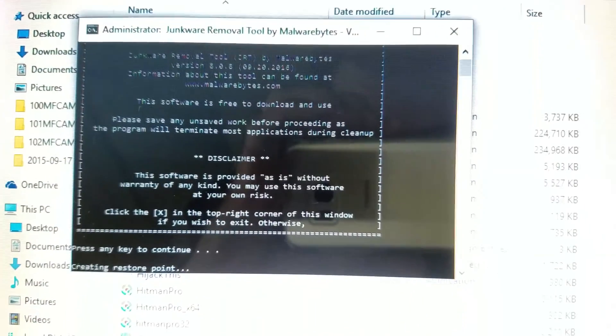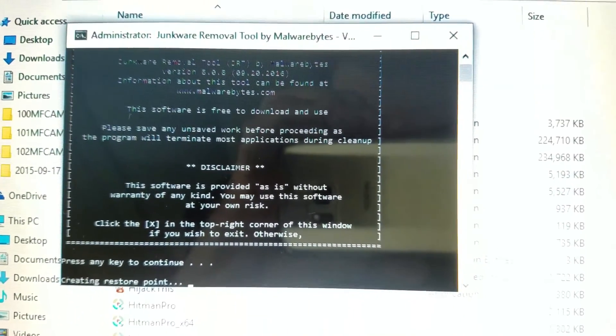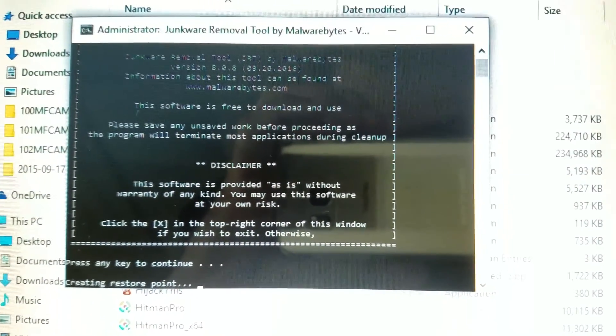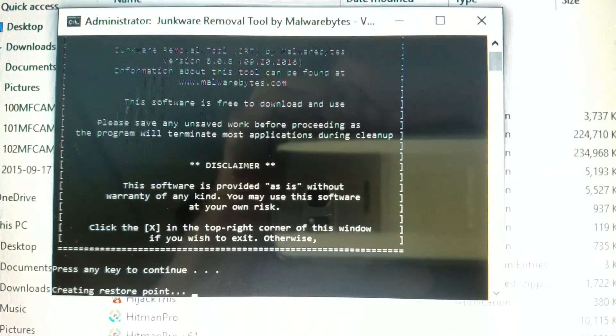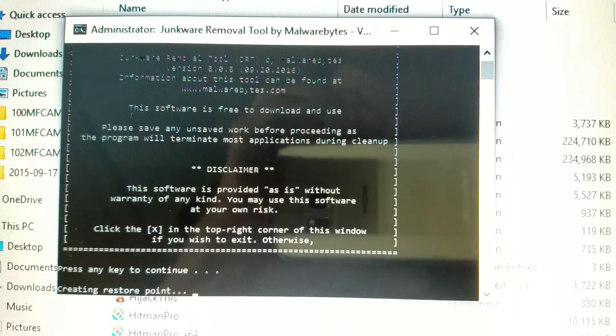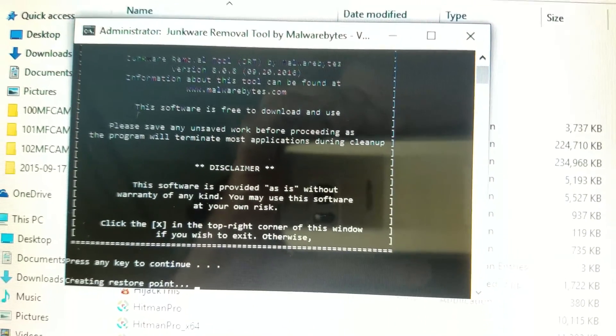So if you do this professionally, you can save this and show this to your customers to show them that you didn't just sit around and do nothing and eat bonbons. You actually did some work. So this is JRT. We're going to go ahead and run this. We've already downloaded it. Again, it's JRT by Malwarebytes.